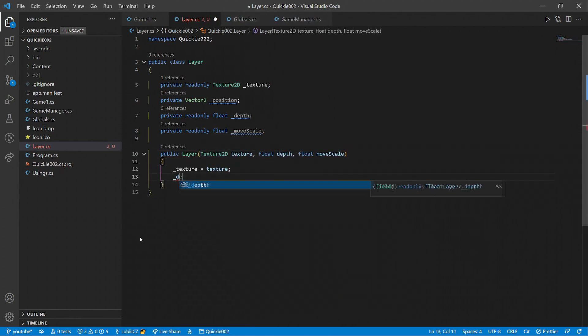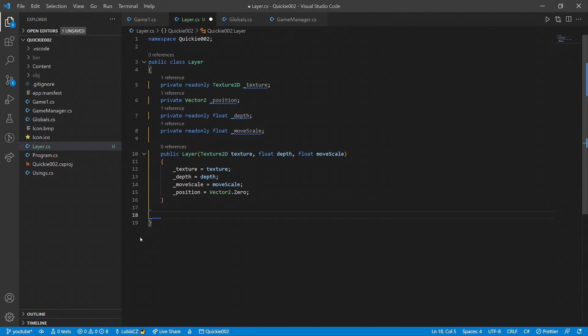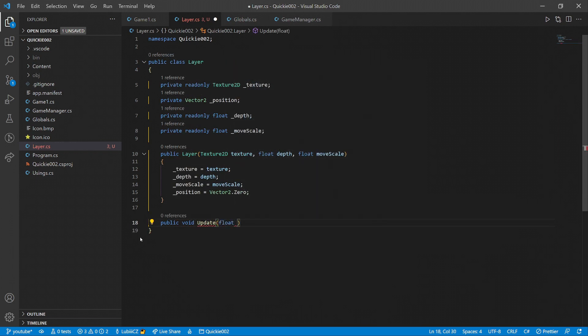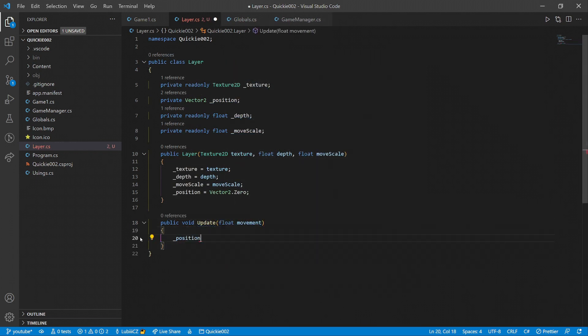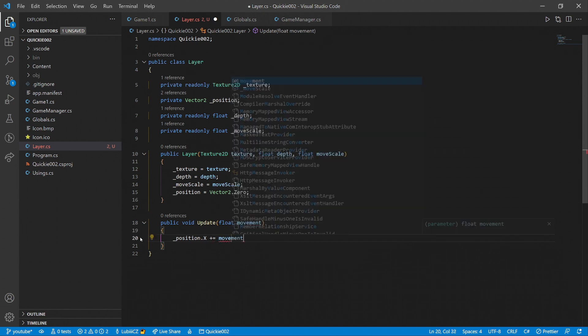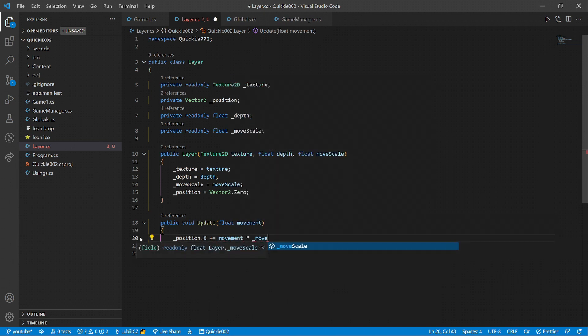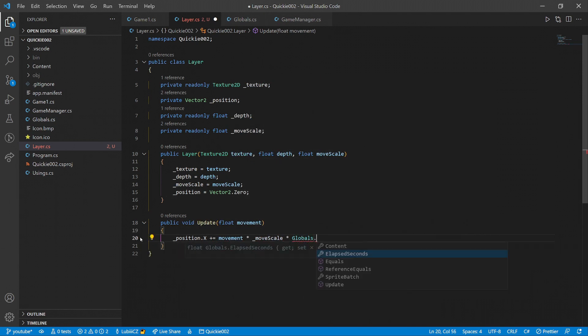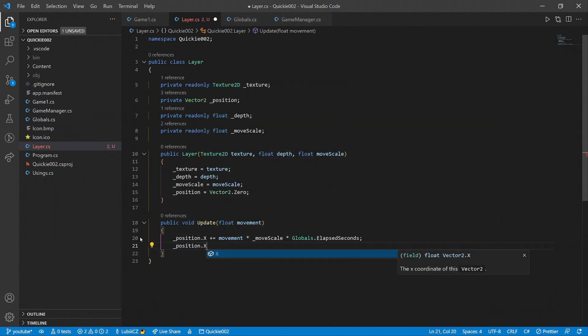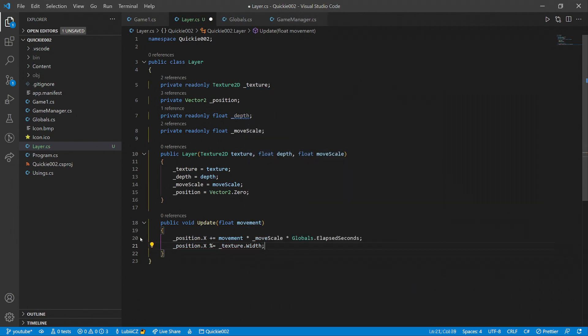We'll add a simple constructor to initialize all the values. Next, let's do the update method, that will take in the amount of movement to be processed. We multiply the movement by the move scale and elapsed game time to get the position change, and we do a little trick to keep the texture on the screen.